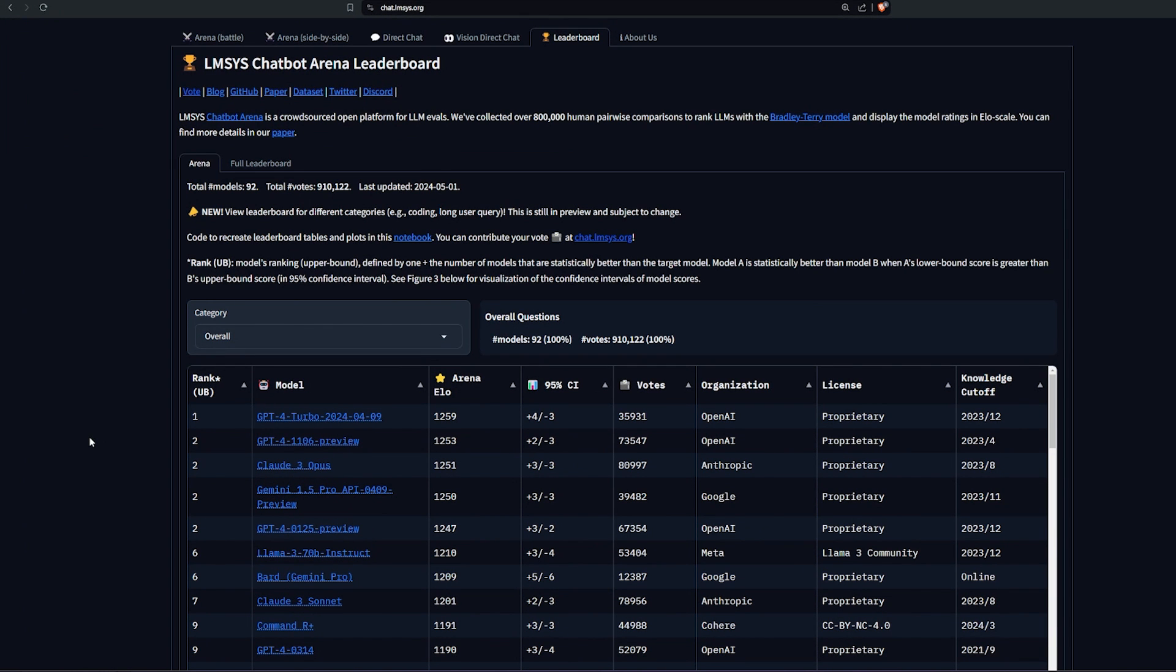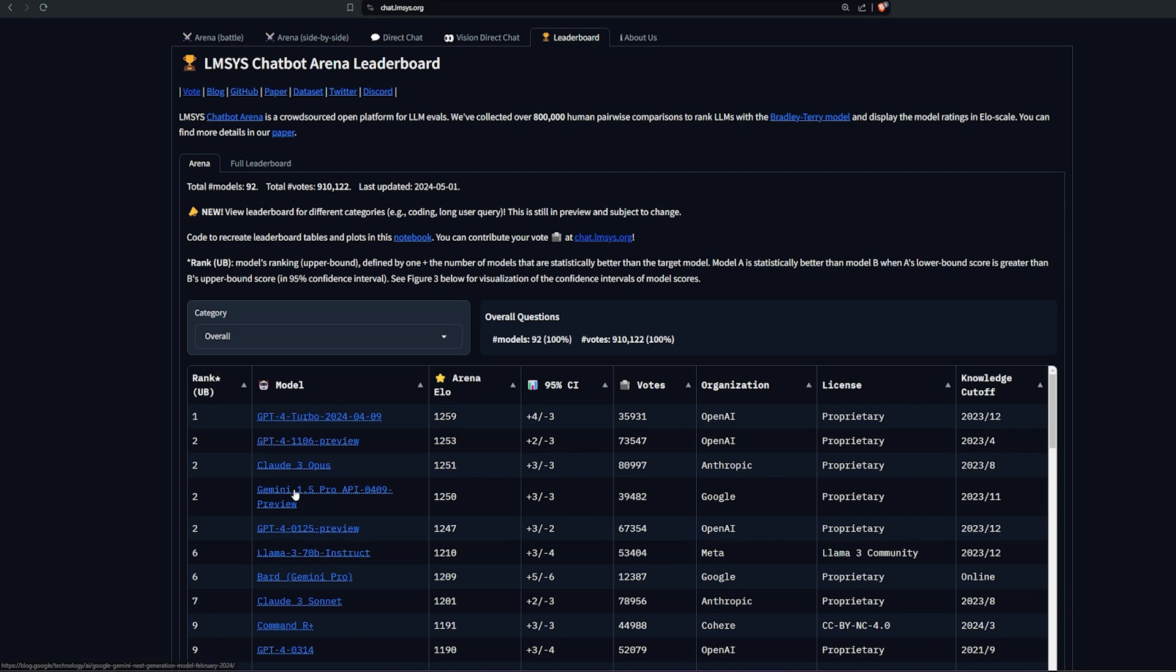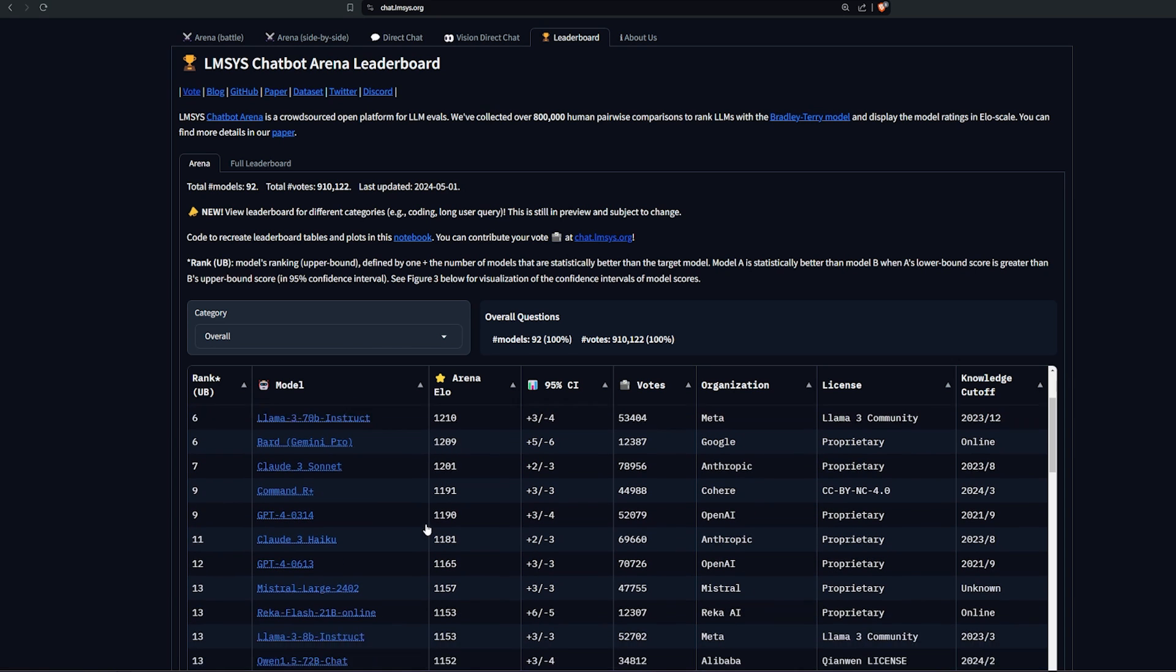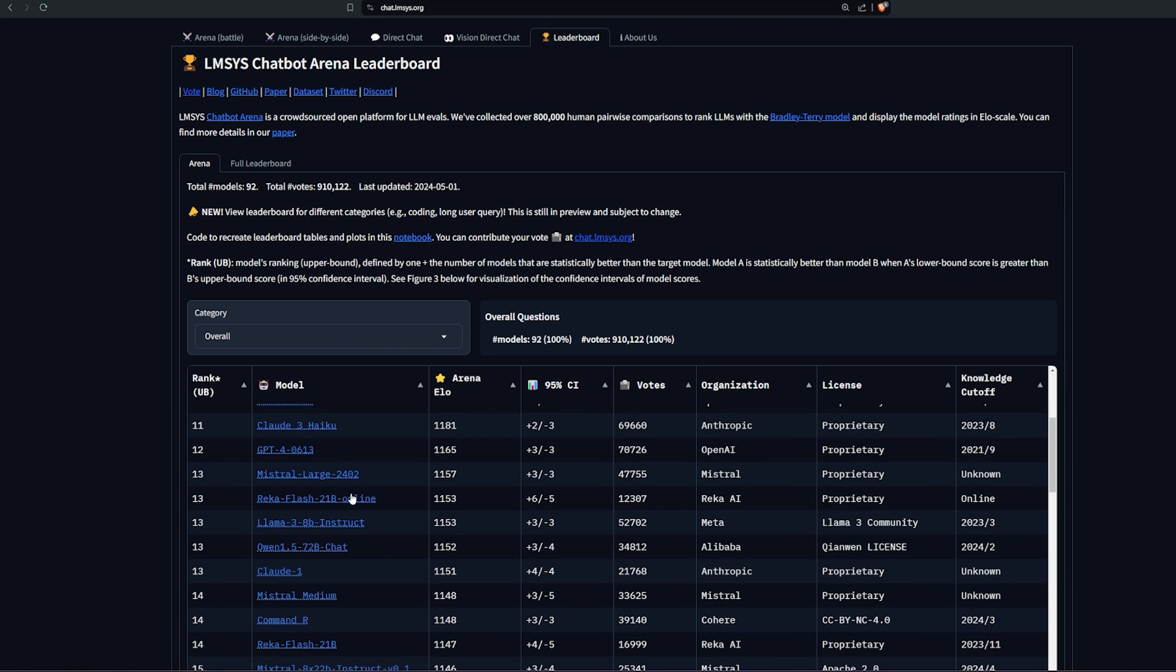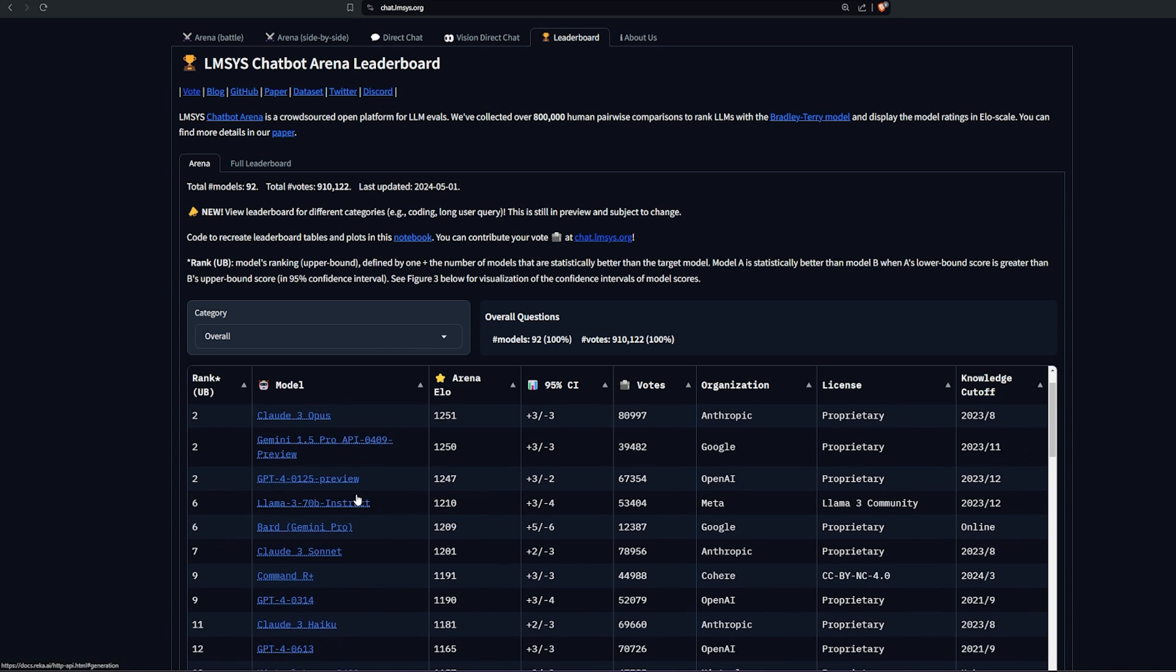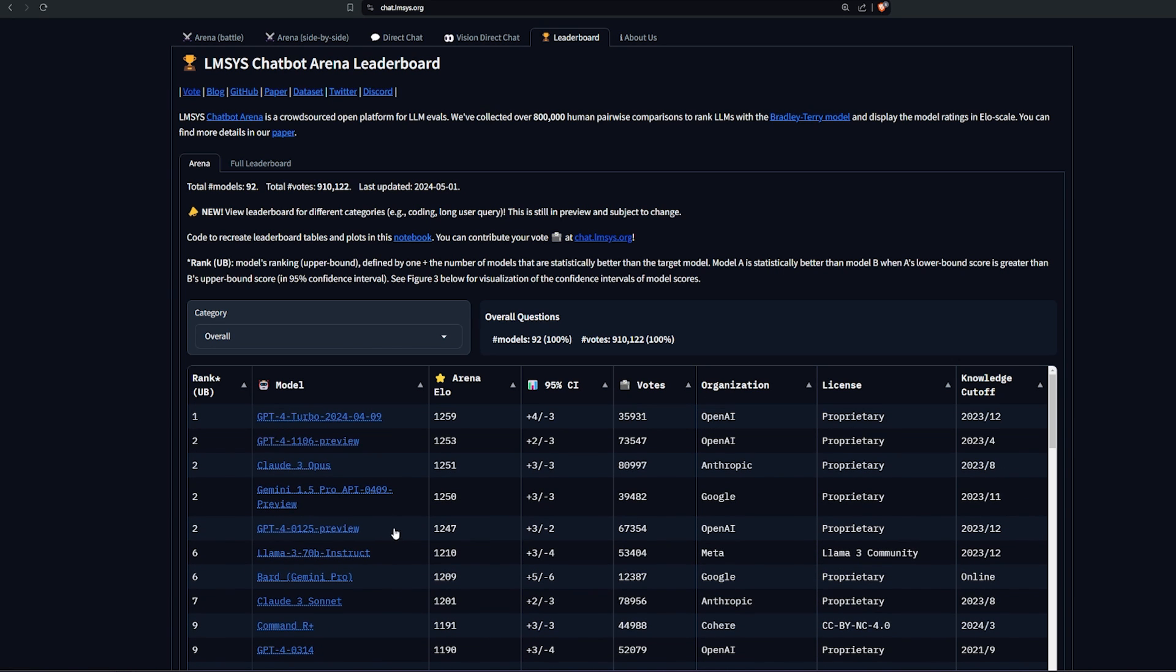Llama 3 is the new version from Meta AI, an open source model. Right now it's number six in the ranking of Arena Leaderboard and actually this is a very good model because a few weeks ago before the release of Llama 3 we saw that Mistral Large and Mistral 8x7B was the new king of open source but it seems Llama 3 is the current new king of open source models.